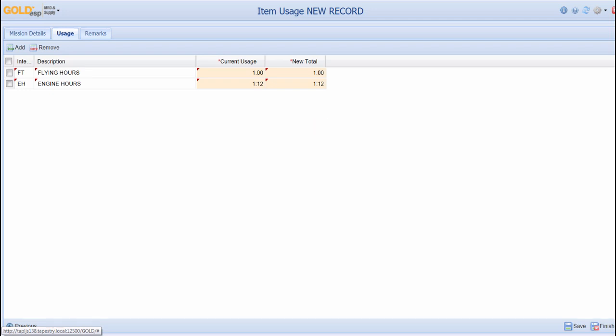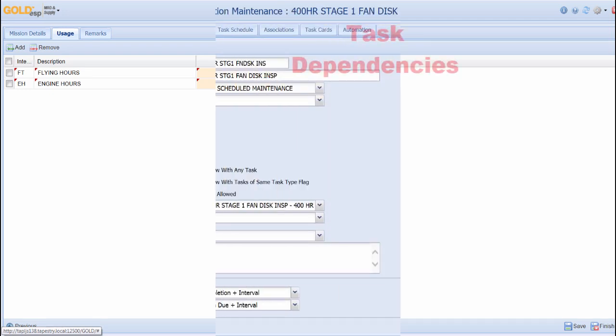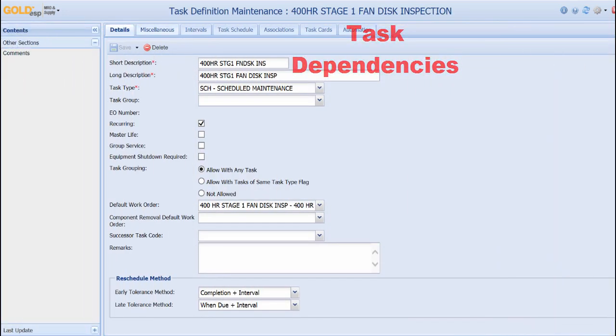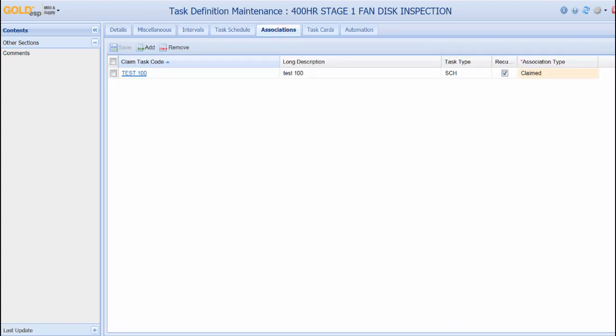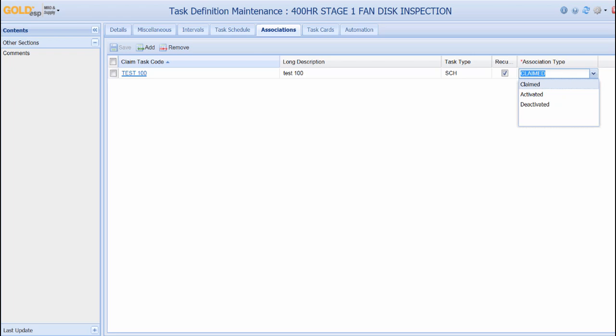When working with tasks in GoDSP, there are a few options when deciding how to set up dependencies. If we go to the associations tab, tasks can be set up to associate other tasks. With each association, there are three different association types. In this example, if we select Claim, every time we perform the 400 hour task, the Test 100 task will be considered completed. If we select Activate whenever we perform the 400 hour task, this will activate the Test 100 task. And by selecting Deactivate whenever we perform the 400 hour task, this will deactivate the Test 100.